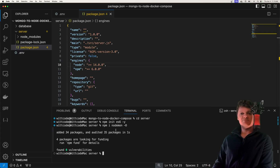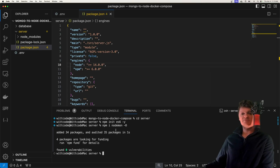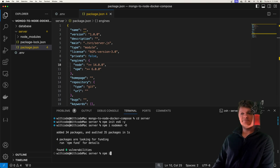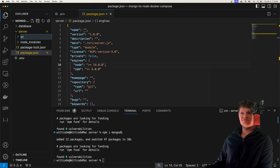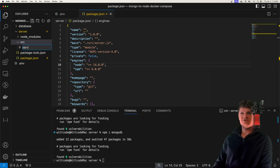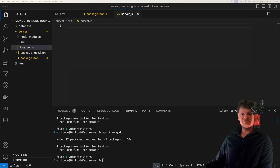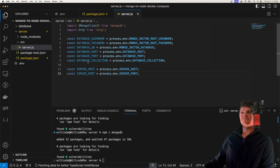Now let's install the MongoDB driver. To connect a node application to MongoDB, we need a MongoDB driver — software that manages connecting to MongoDB. We can install it from npm; it's just called MongoDB. So npm install MongoDB. Now that we have our driver installed, let's import some packages and set up some environment variables inside our source/server.js file. This is where we're going to do all our logic to connect to Mongo.